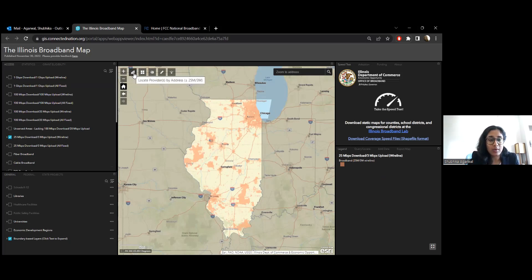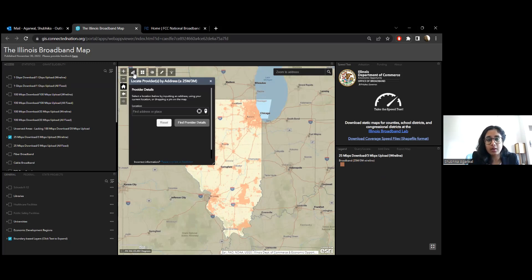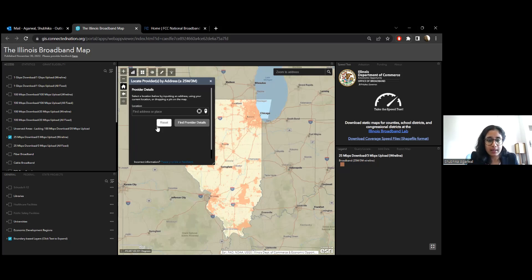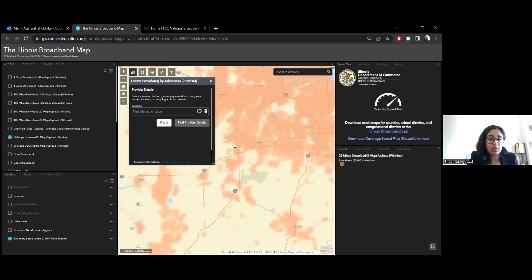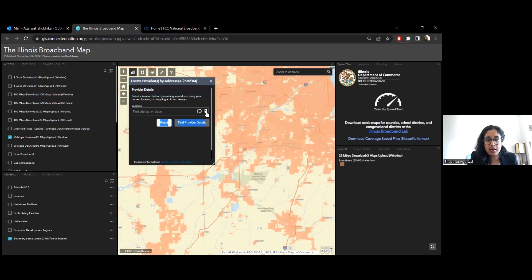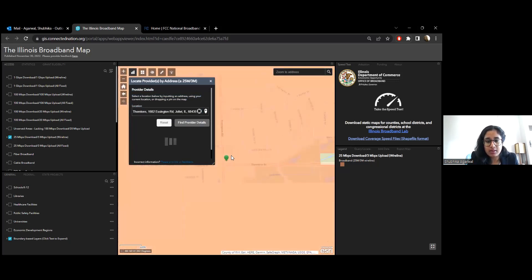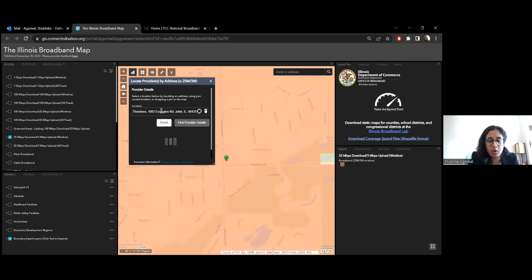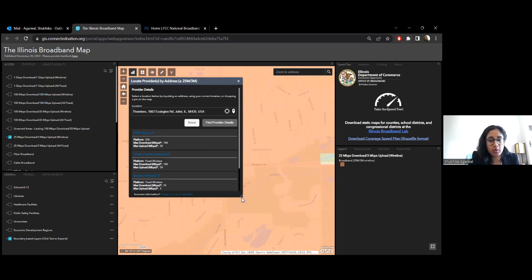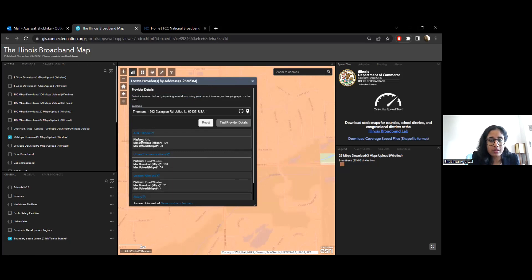One very interesting feature of the map is finding your provider. You can do this based on your location — if you know your address, put that in and it will show you the details. Another way, if you're looking at a community and you don't know an address, you can select this little tool and click on the map. It will auto-populate the address for that location and load the different providers who have reported service there, along with the technology type and maximum advertised upload and download speeds.